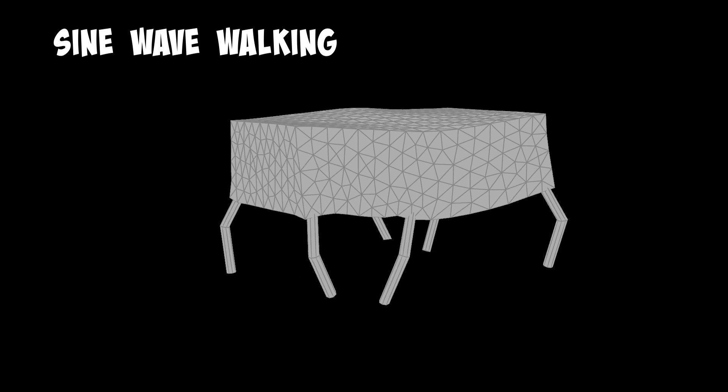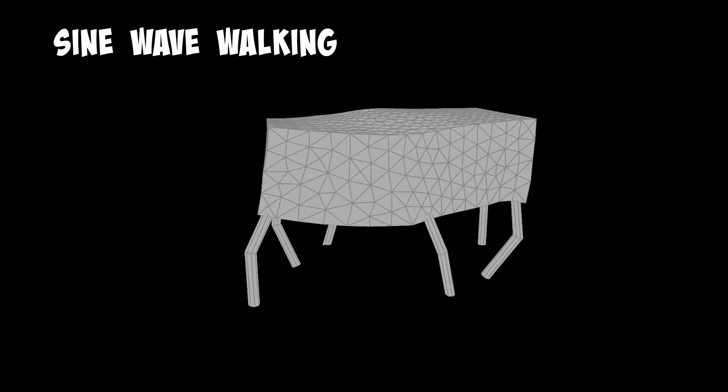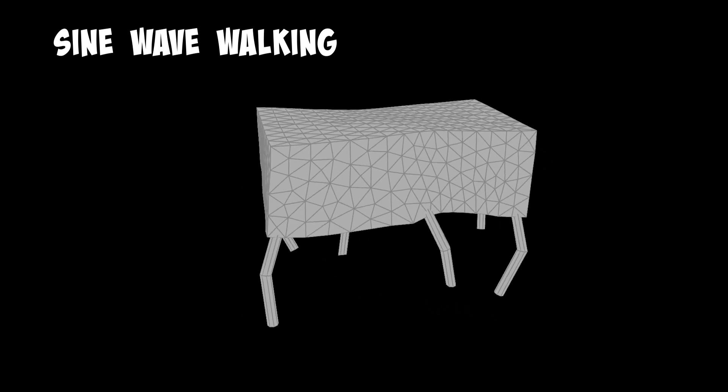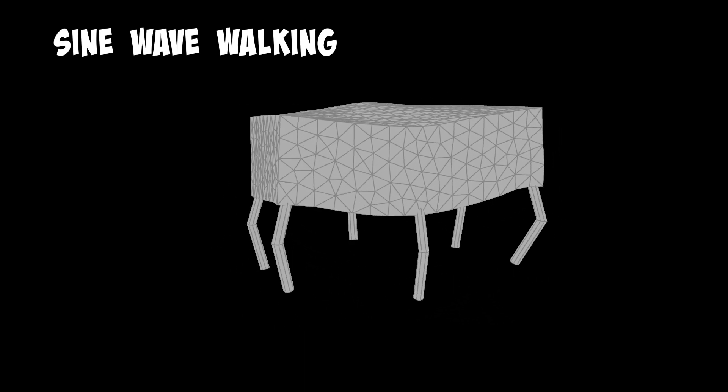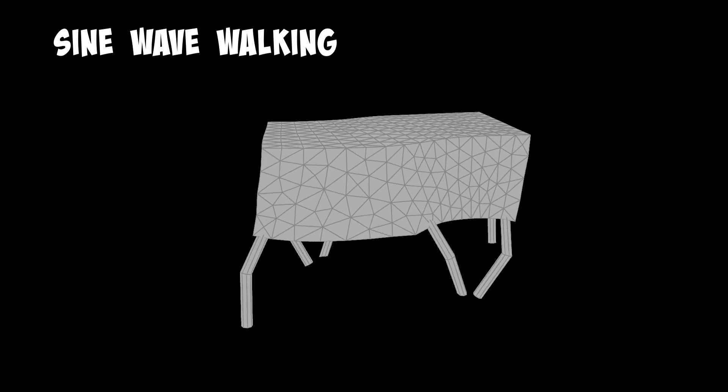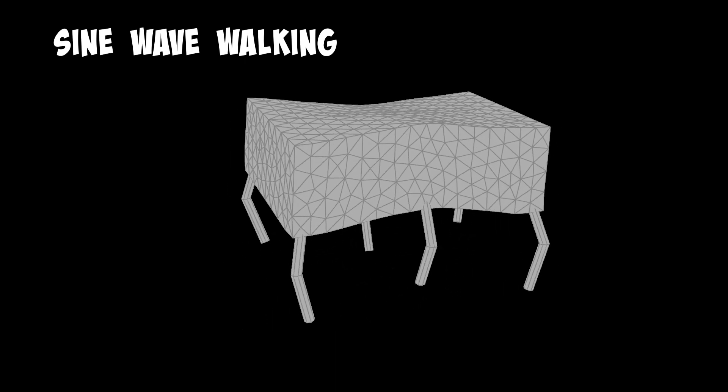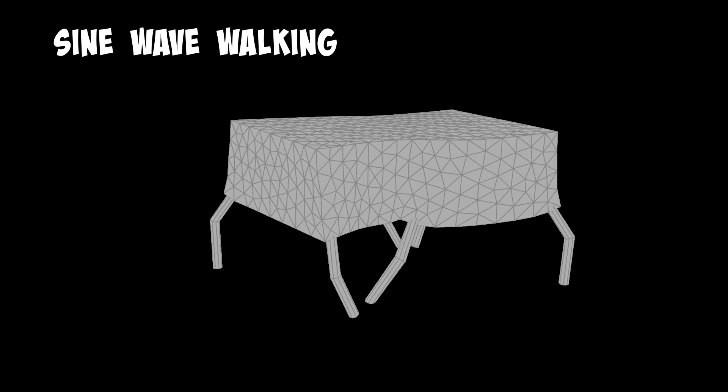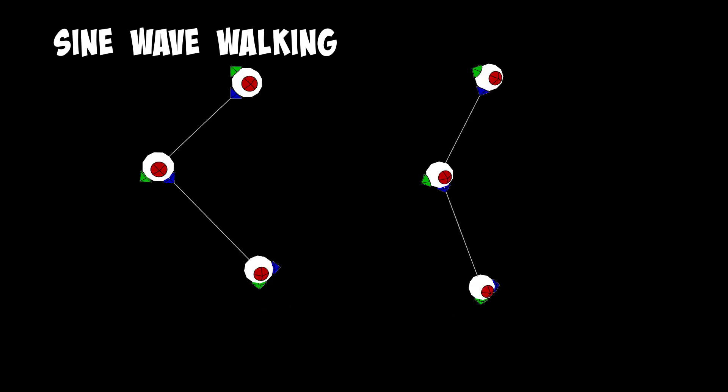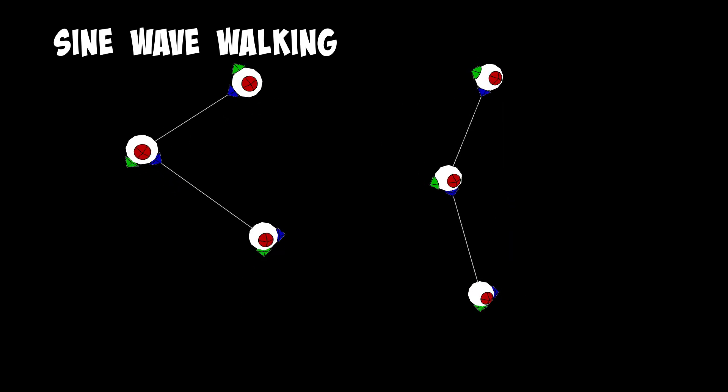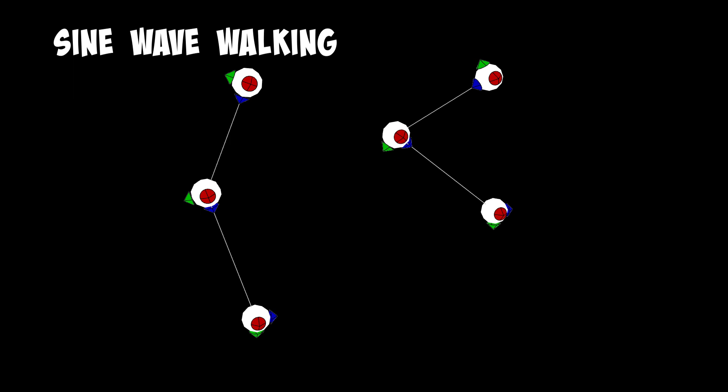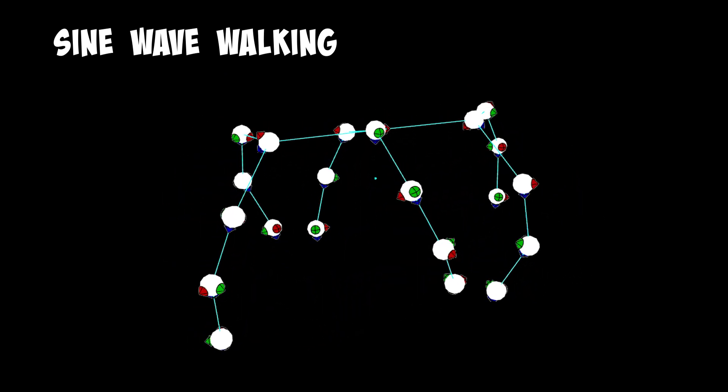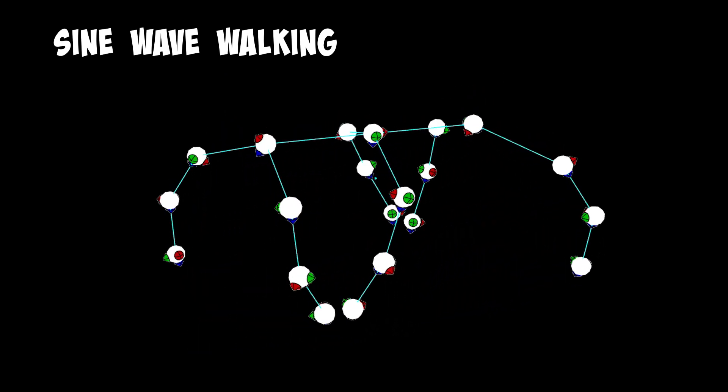We can also make things walk around. Let's apply the sine wave to a robot spider character. Throw in some sine wave motion to each leg with an offset. Each leg would be doing the exact same motion. The sine wave walk. But each leg would be walking the sine wave at different times.